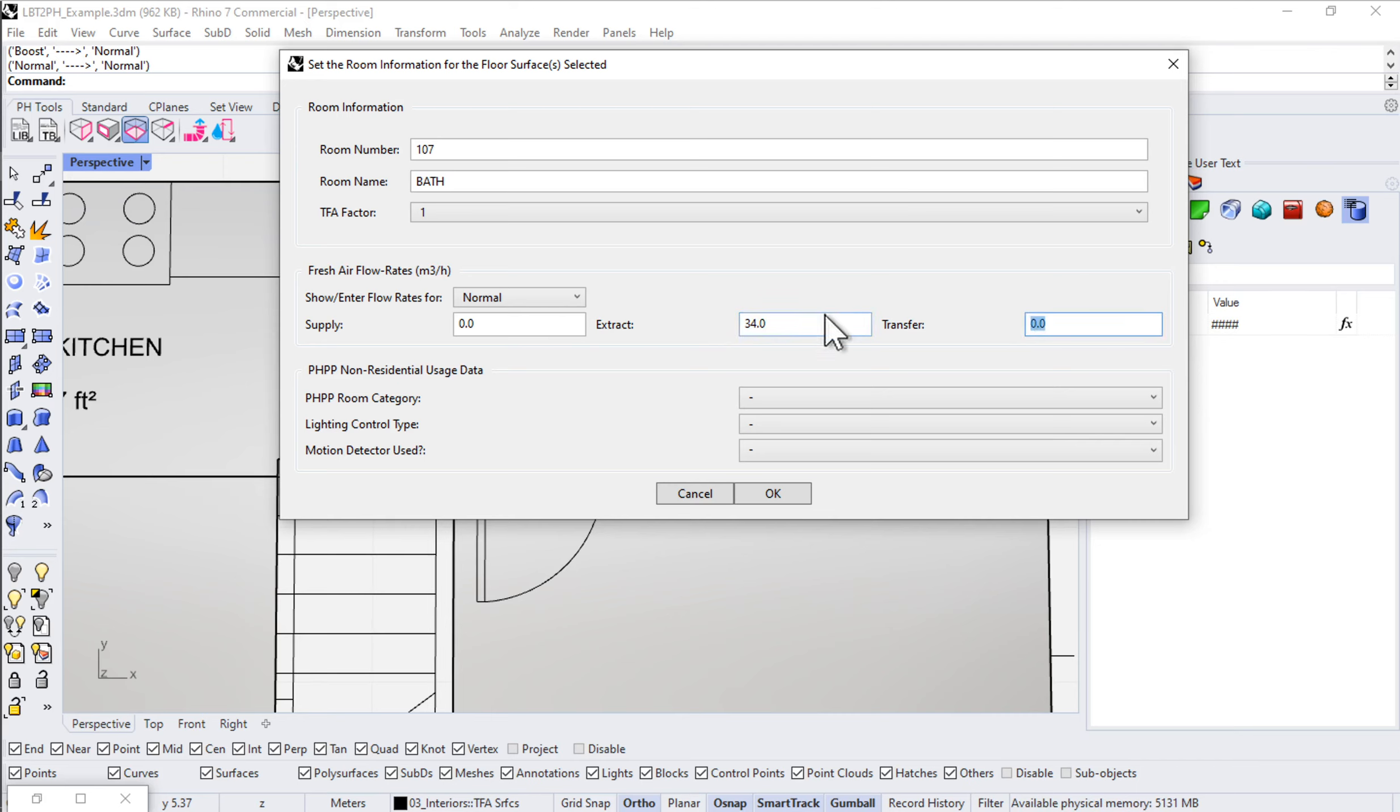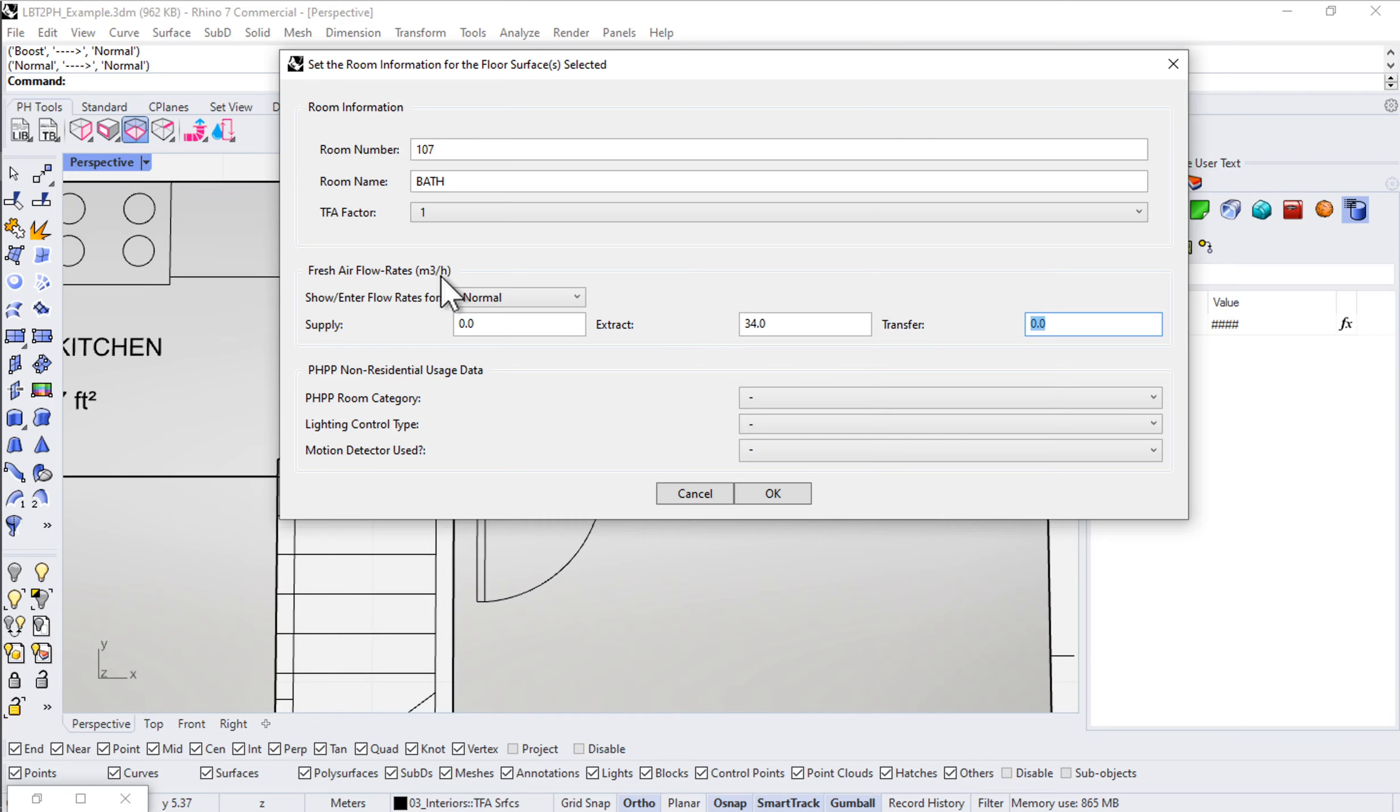If I hit tab, notice that it does that conversion. By default in the model, everything is done in SI units. Everything gets converted to cubic meters per hour. But you can enter that information as 20 CFM and that'll do that conversion for you.